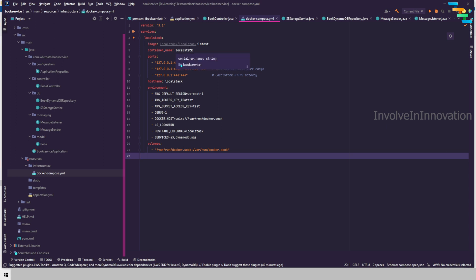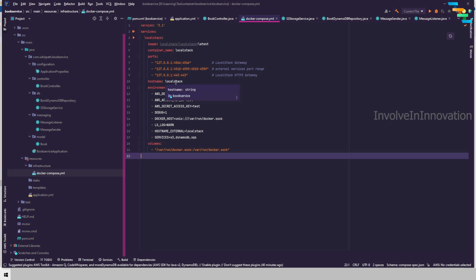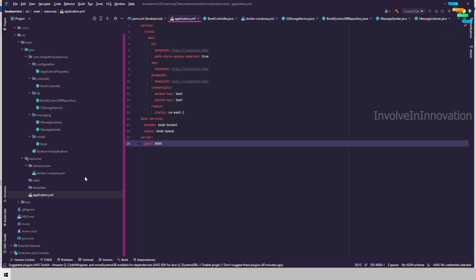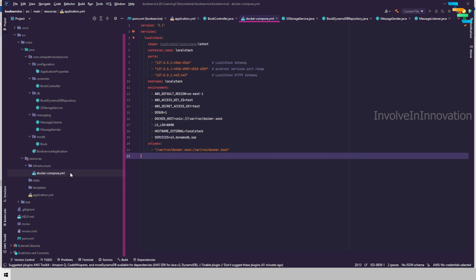In the Docker Compose file we are utilizing the LocalStack image from LocalStack, using the latest version. The container name is 'localstack', using port 4566 and other ports for different services. The hostname is set to 'localstack', region is us-east-1, and the access key and secret key are both set to 'test'. The services specifically used are S3, DynamoDB, and SQS.